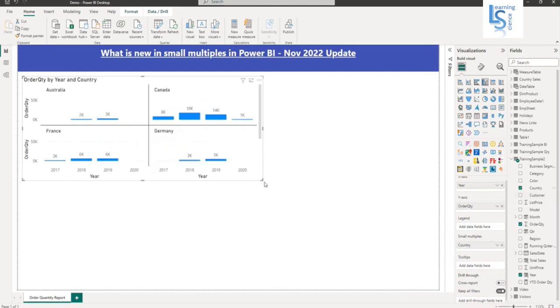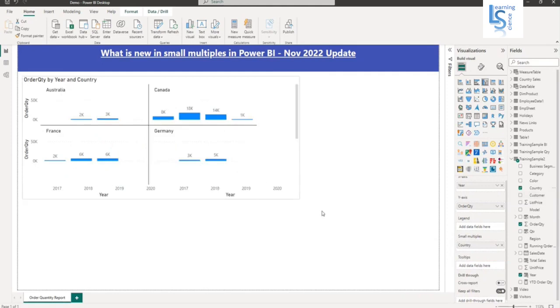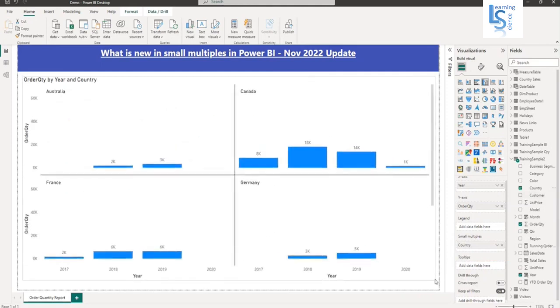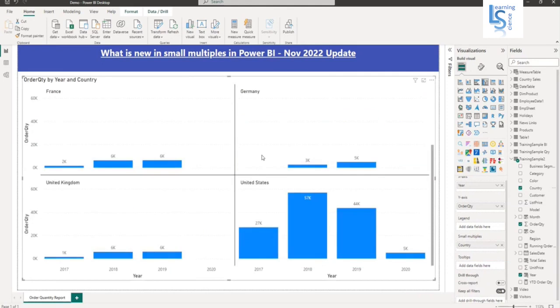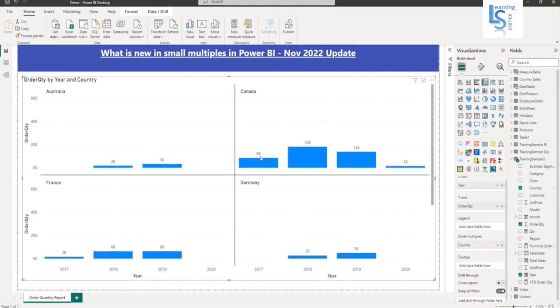So if you notice here, the column chart is divided. So order quantity by year and country. So this is Australia, Canada. So it is divided.